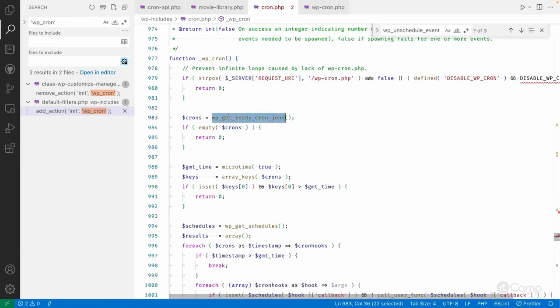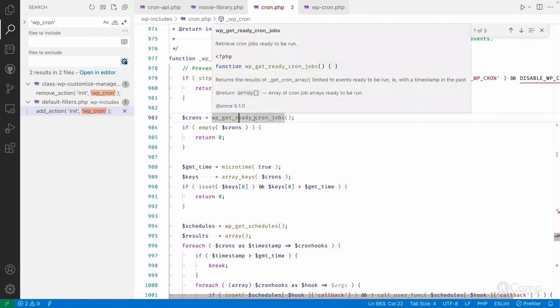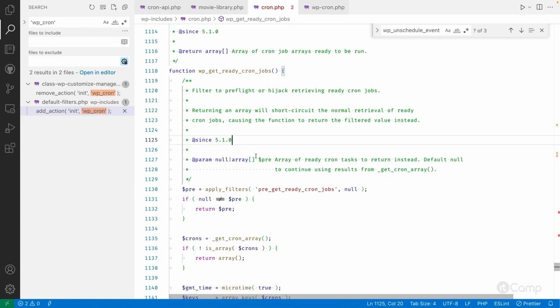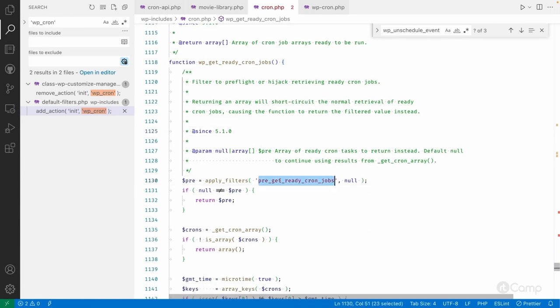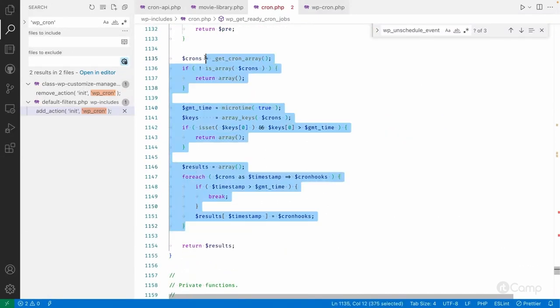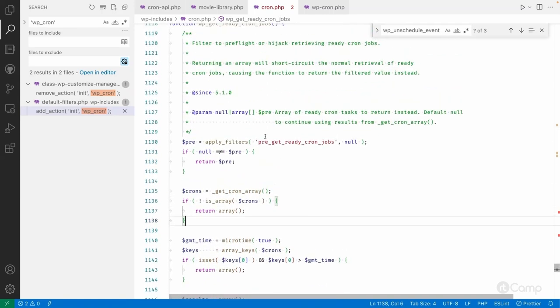Then it calls `wp_get_ready_cron_jobs`, which returns an array of cron jobs that are due to run — meaning their scheduled time has come. There is also a `pre_get_ready_cron_jobs` filter, which lets you hijack or pre-flight the cron job retrieval. If you don't want to rely on the default cron list from the options table, you can use this filter to implement a different approach for managing cron events.